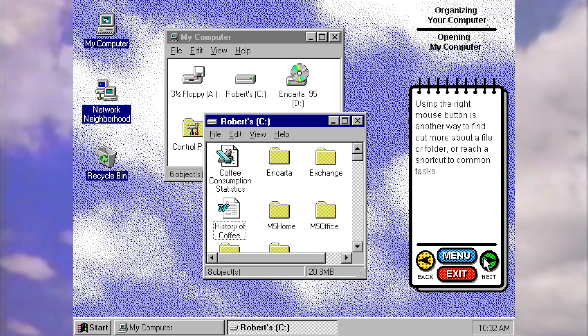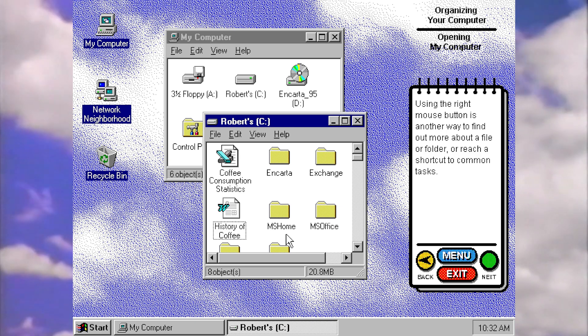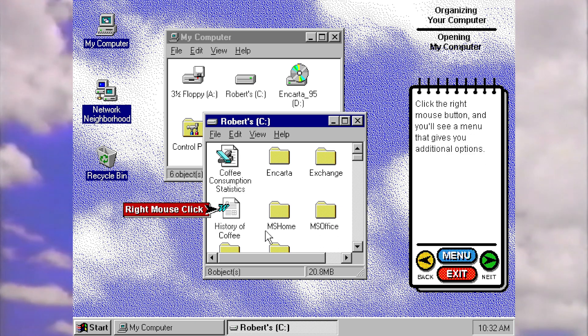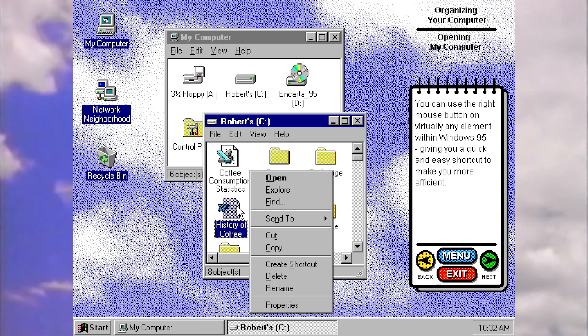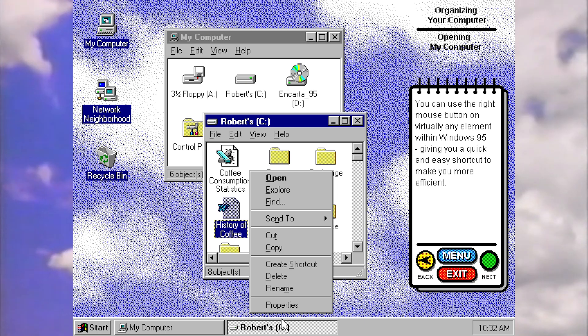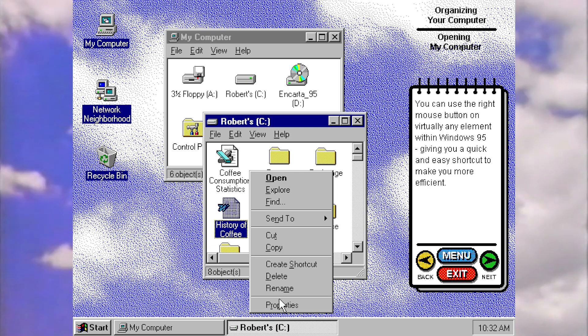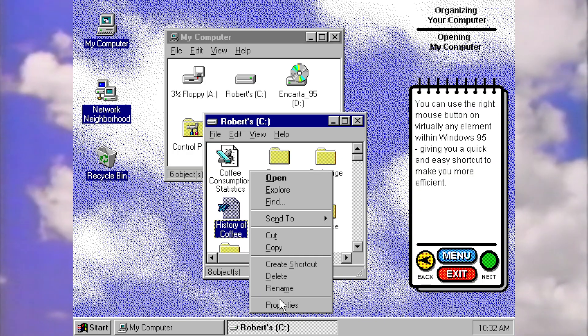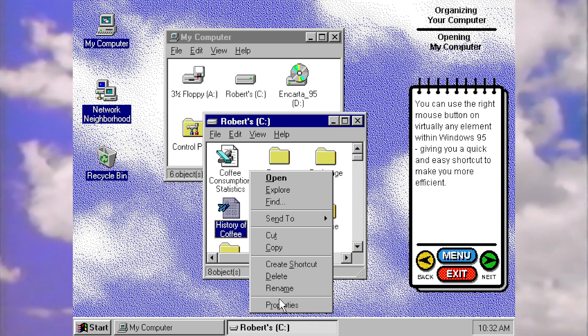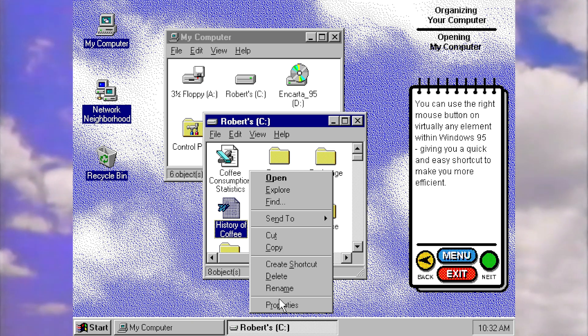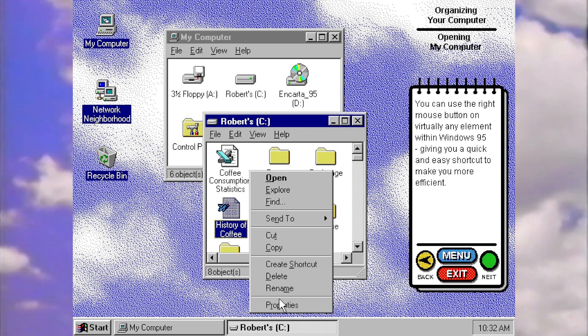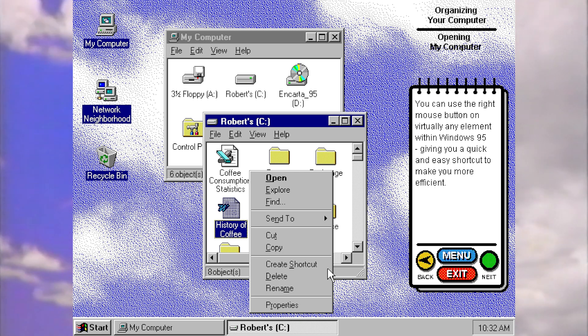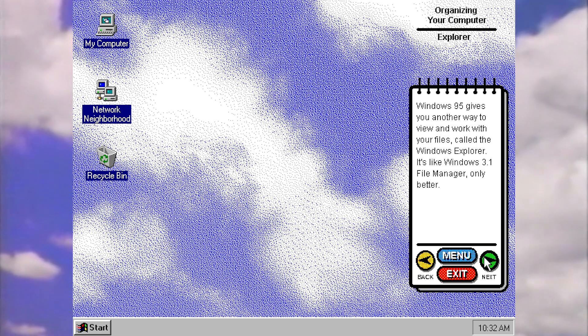Using the right mouse button is another way to find out more about a file. Do we get to have a go at this? Yes we do. You will see a menu that gives you additional options. So again, another new feature in 95, right click context menus. I mean guys, there's just so many of these simple things that are still in windows. They all started in 95. It's kind of hard to even believe, but they kind of feel like they've always been there. But they had to have started somewhere and it was in windows 95. You can use the right mouse button on virtually any element within windows 95, giving you a quick and easy shortcut to make you more efficient.